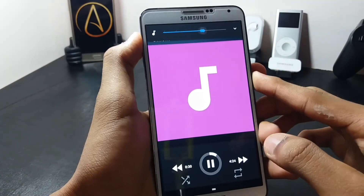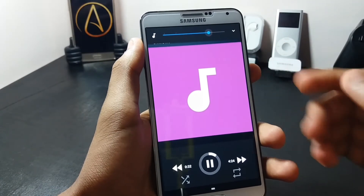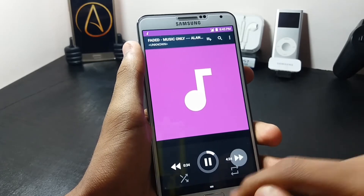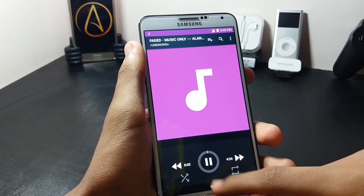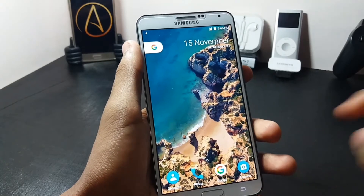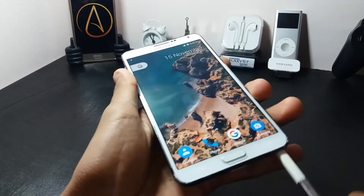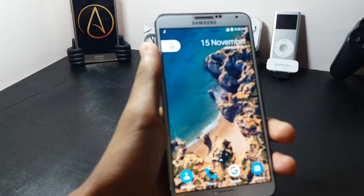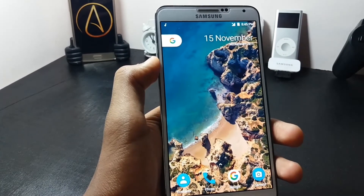Now let's check out the music player of this ROM. The music player is also very good and it's fine — there are no bugs in it.